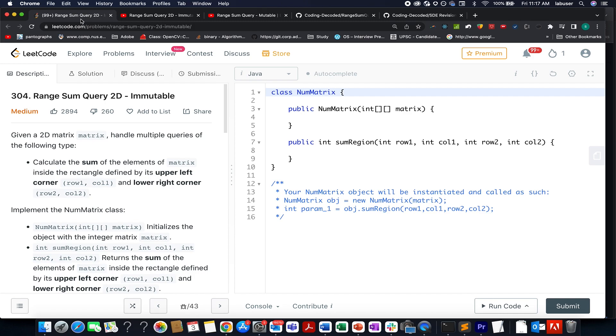The question that we have today is range sum query 2D immutable. So here in this question we are given a matrix of size m cross n and we need to identify the sum of its element that lie inside the rectangle starting from row 1 column 1 up till row 2 column 2.